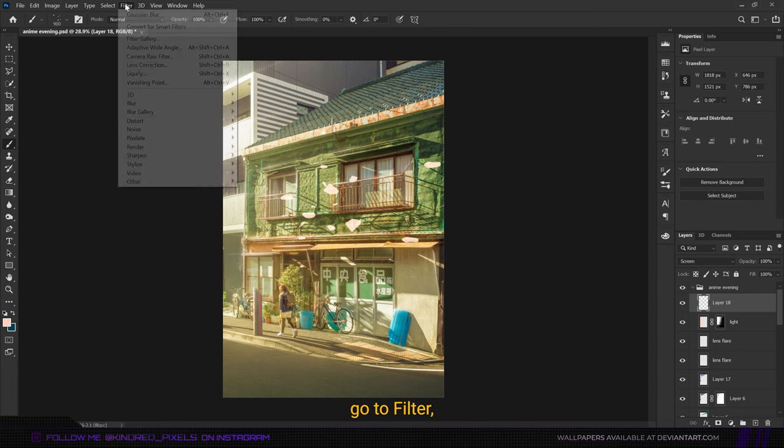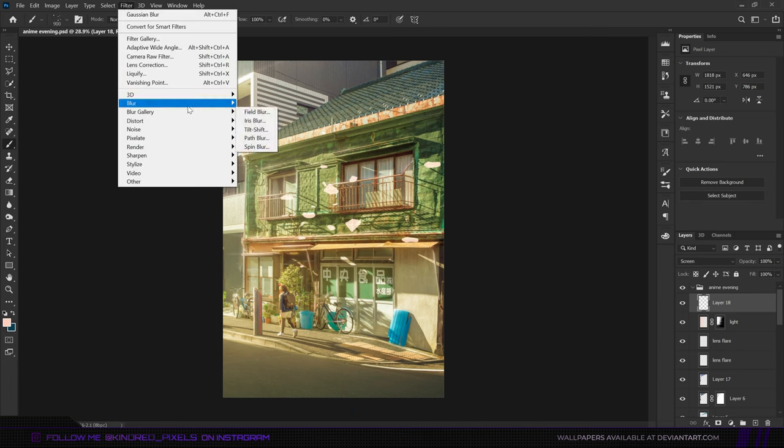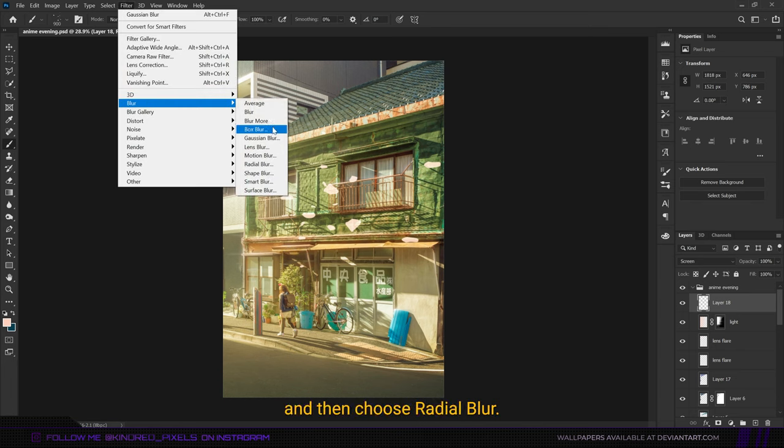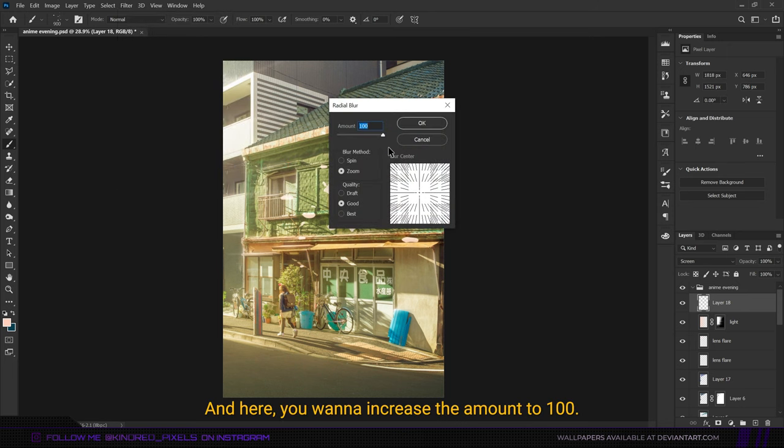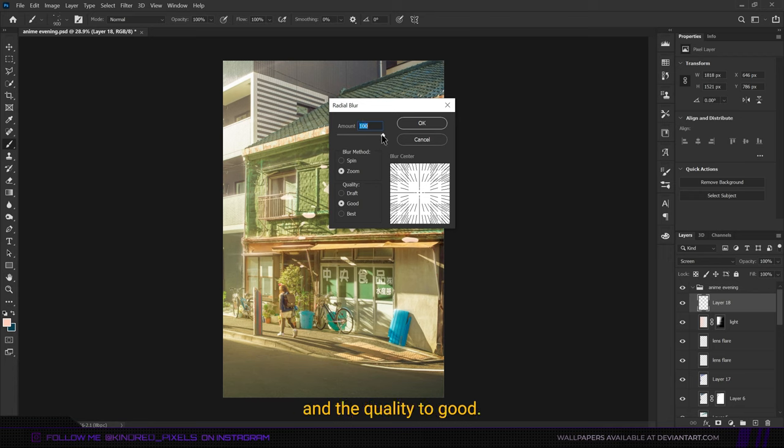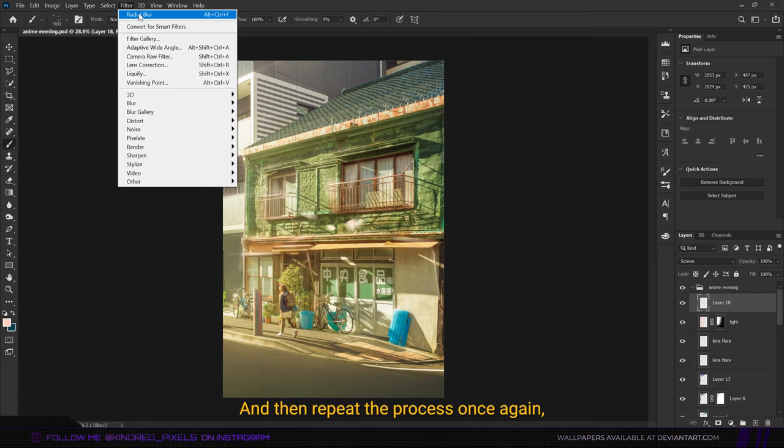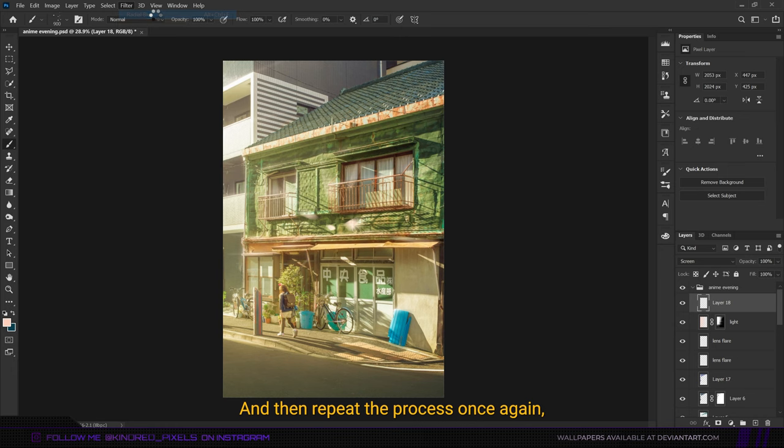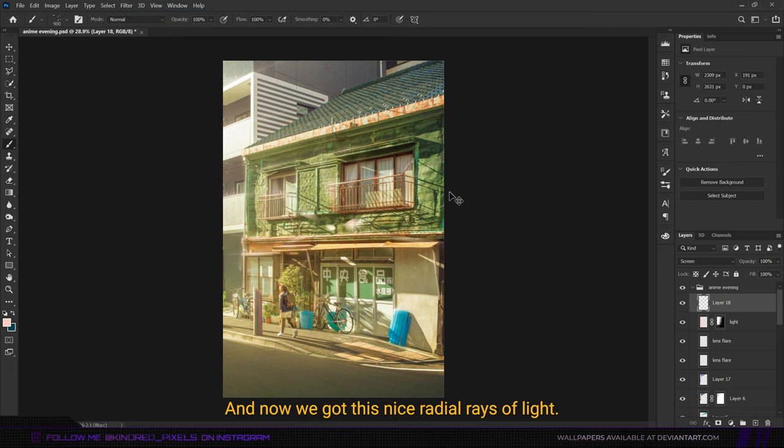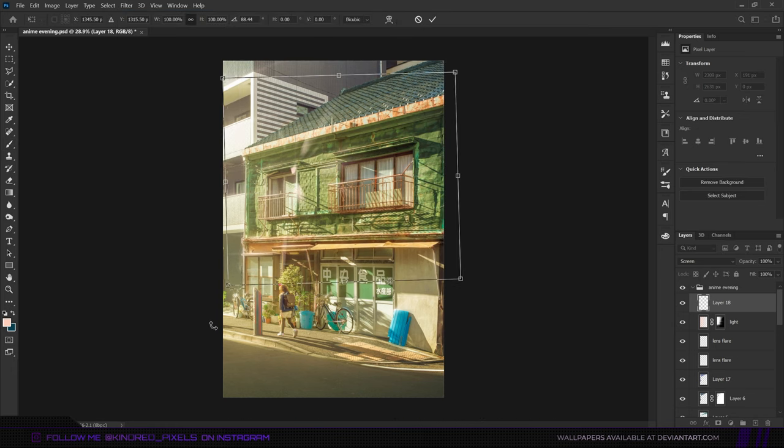What you want to do is go to Filter, Blur, and then choose Radial Blur. Here you want to increase the amount to 100 and change the blur method to Zoom and the quality to Good, then click OK. Then repeat the process once again. Now we got this nice radial rays of light.